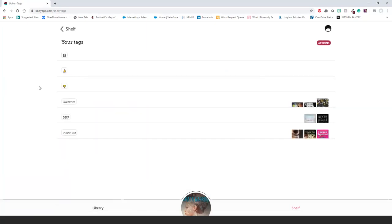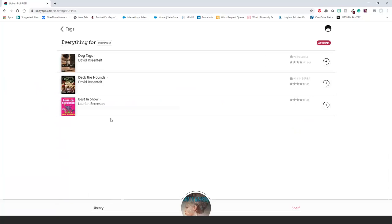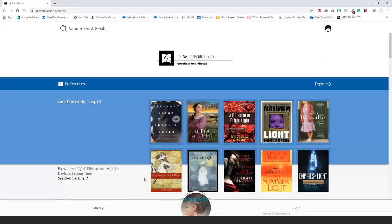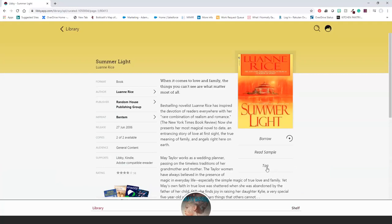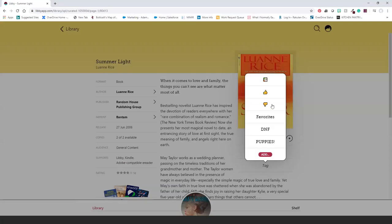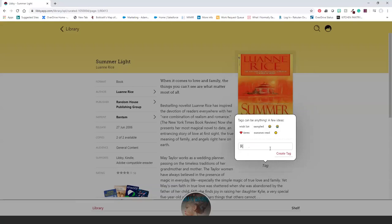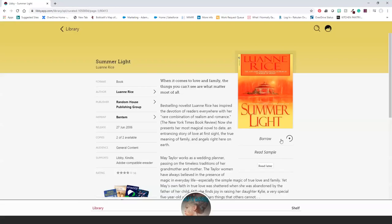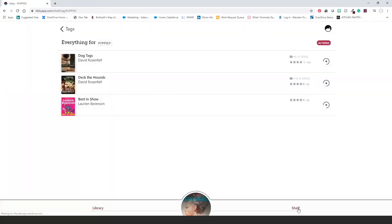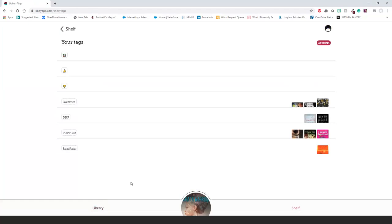Tags work similarly to creating bookshelves in Goodreads. You can create new collections anytime and add any titles to them — you don't need to have read or borrowed a book to tag it. Just go to a title, tap the tag option, assign it to an existing tag or create a new one. Tags are a great way to organize things you want to read later, things you love, or any category you like.